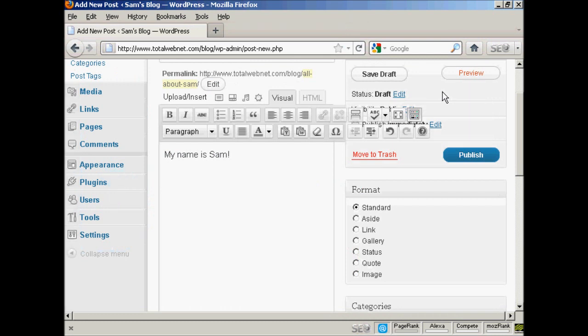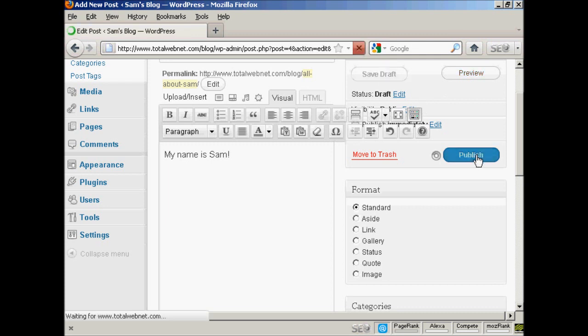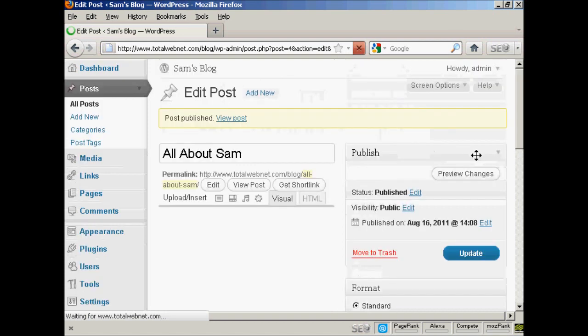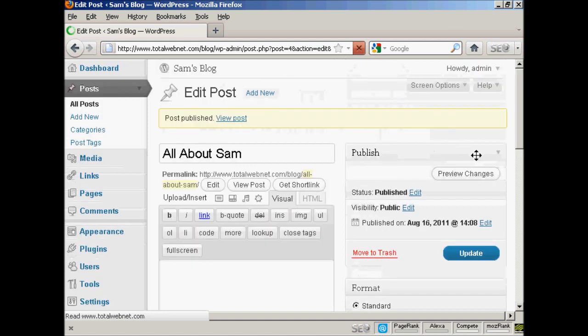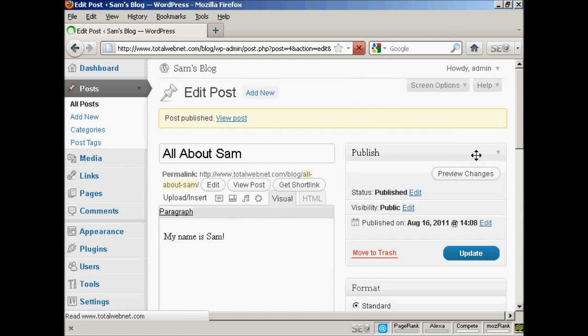If you start writing your blog post and you get interrupted or you want to have it timestamped at a different time, what you can do is save it as a draft and then come back to it later. But if you're ready to go, you just click here where it says Publish. And there we go. Your blog post is now published.